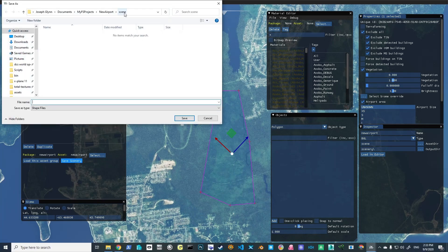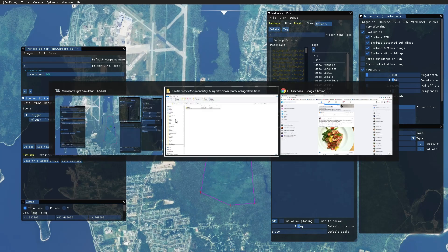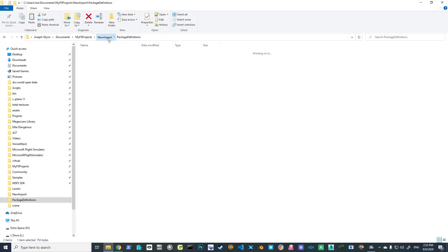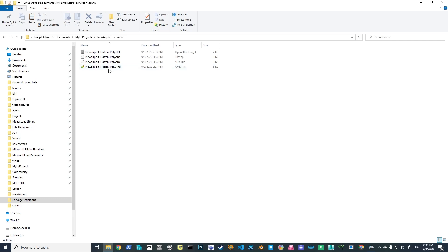We're going to do Airport Area and click OK, then save our scenery. This is where it becomes important — notice it's saving in the 'scene' directory. We're going to call this 'new-airport-flatten-poly'. You can call it whatever you want, but remember the next thing we're going to do is save a different type of file, so make sure you do NOT use the same name. If I go back up into the scene folder, it created four files: an XML, an SHX, and so forth.